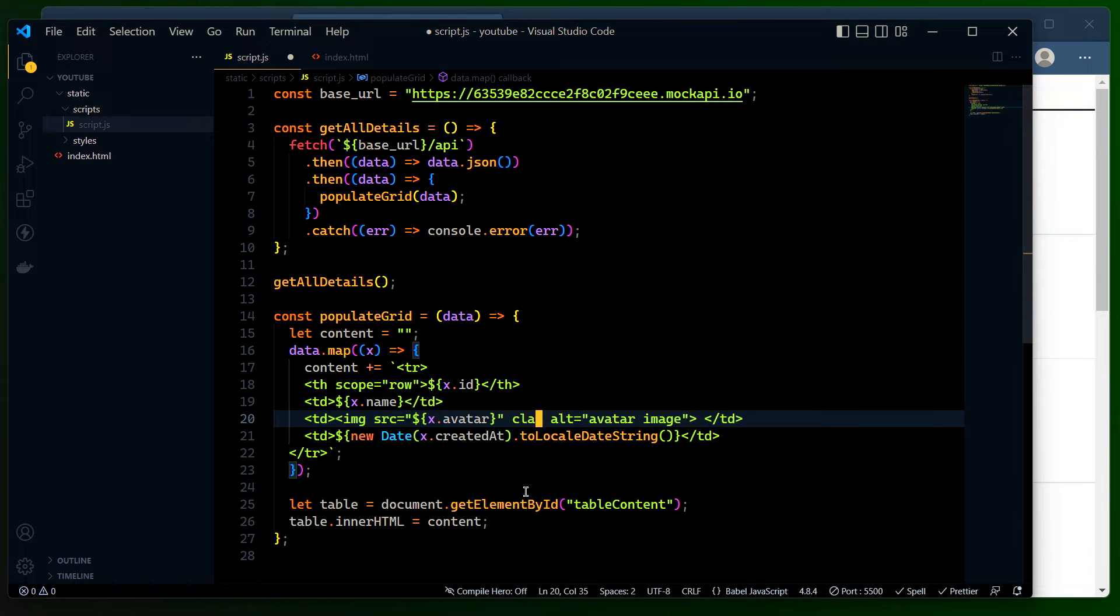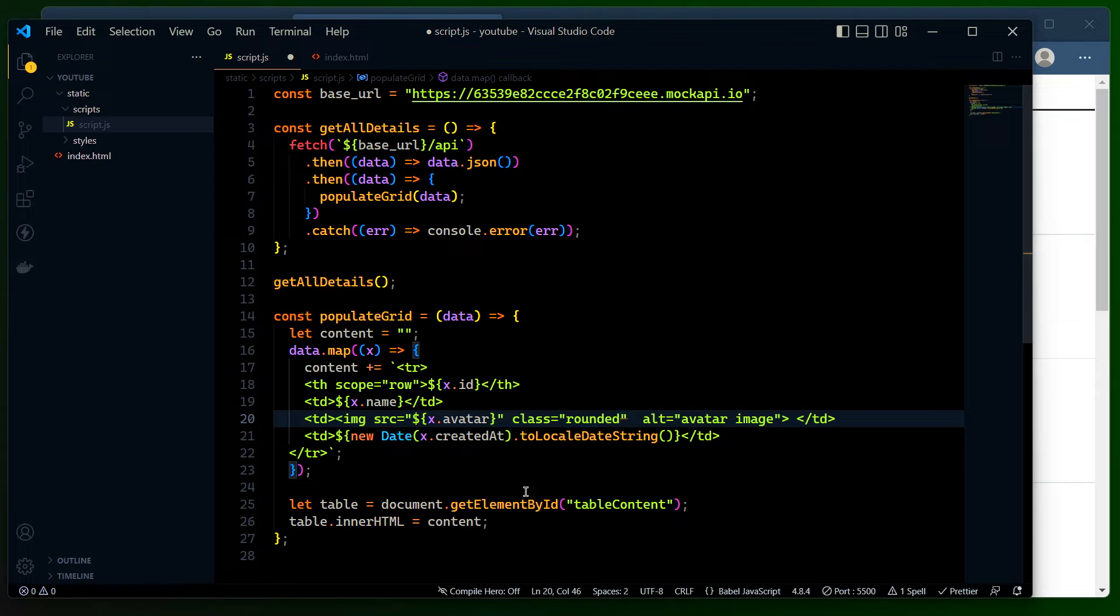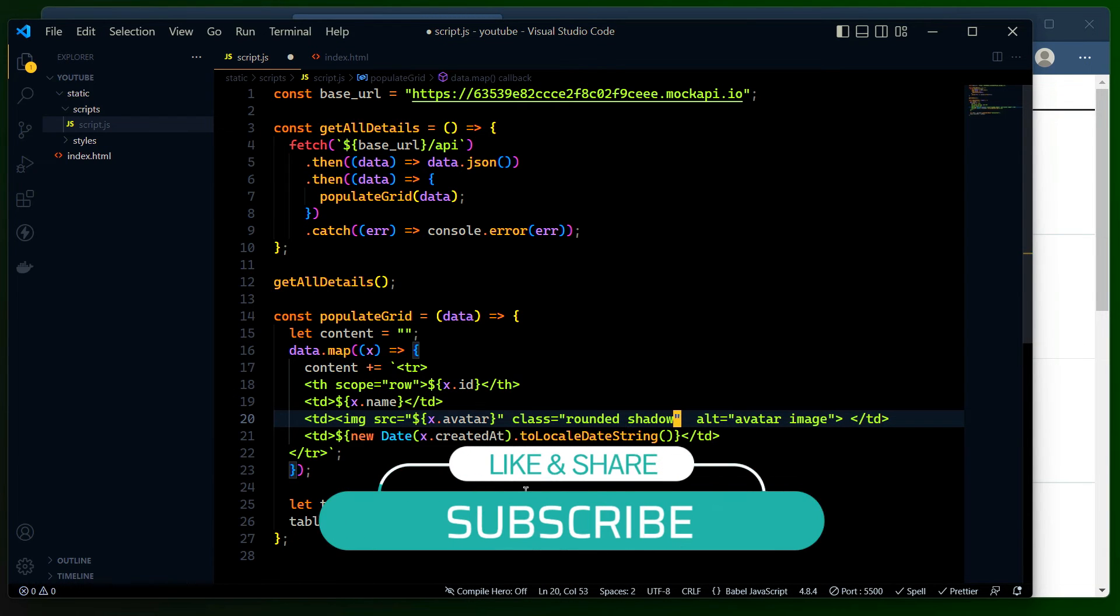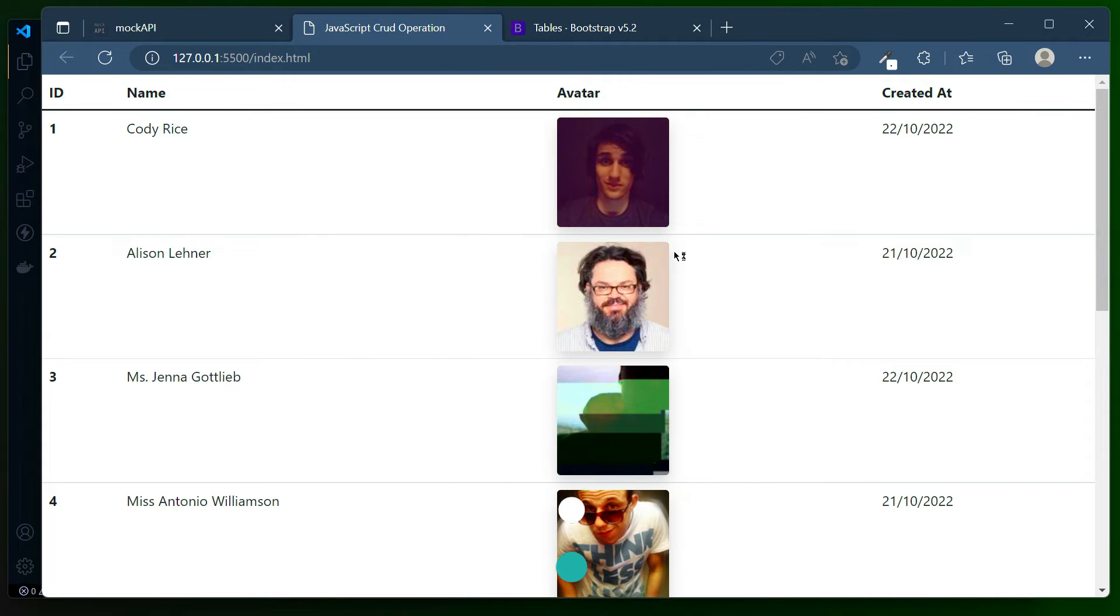Let me have the class. First and foremost I'll be adding rounded so that I'll have the rounded corner for the image. Then I'll be adding some shadow so that you can see there is a change.